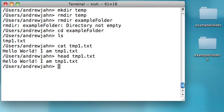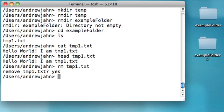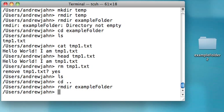Now if I want to remove this text file, instead of right-clicking on it like I would with Macintosh or Windows and selecting delete, I just type in rm—not rmdir, just rm—and the name of the text file. It asks you if you want to remove it, I say yes, and now it's gone. Now I can remove this examplefolder, and it won't get angry at me.